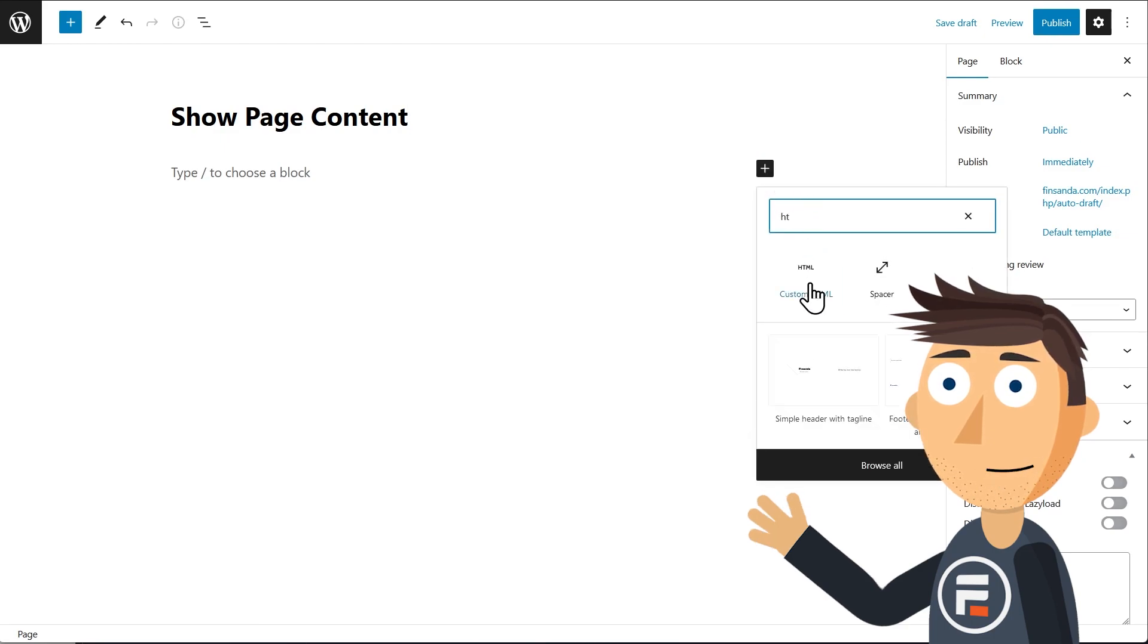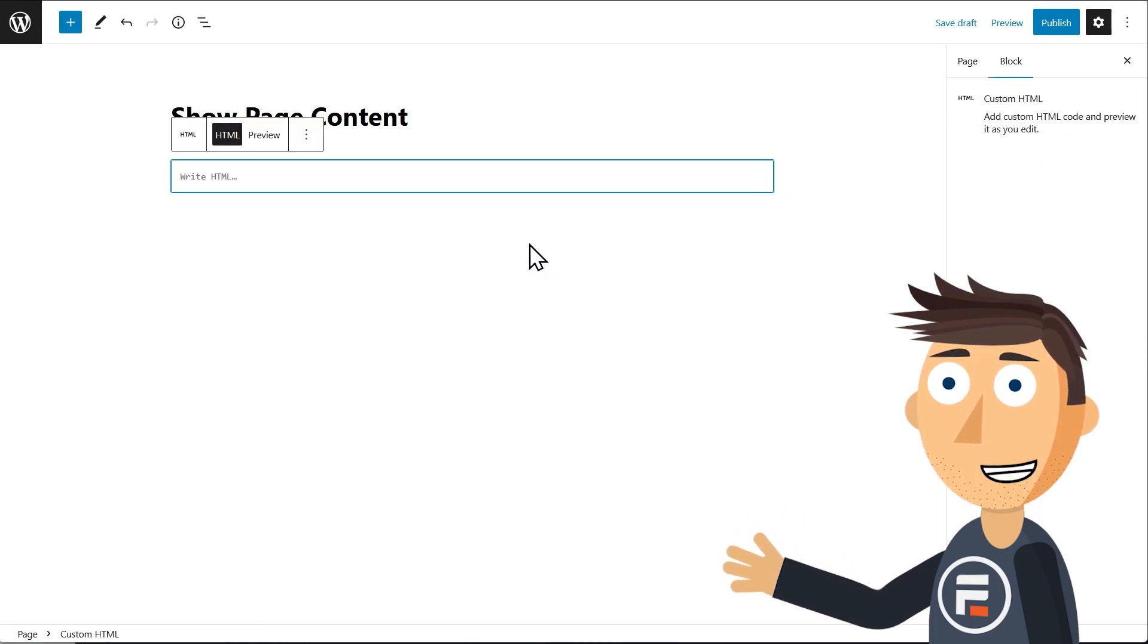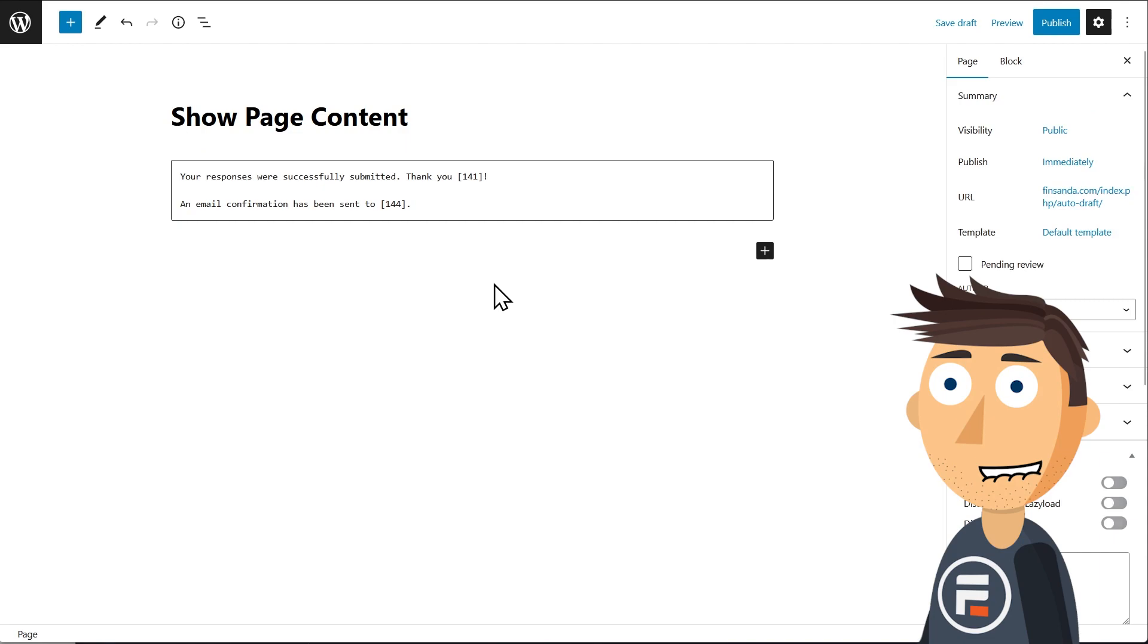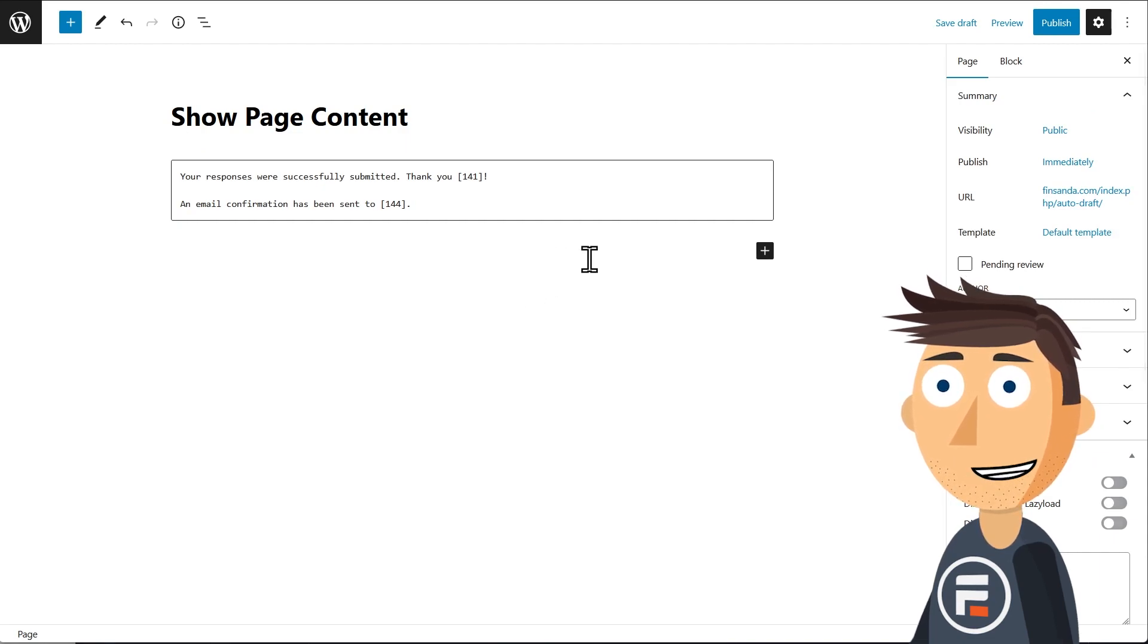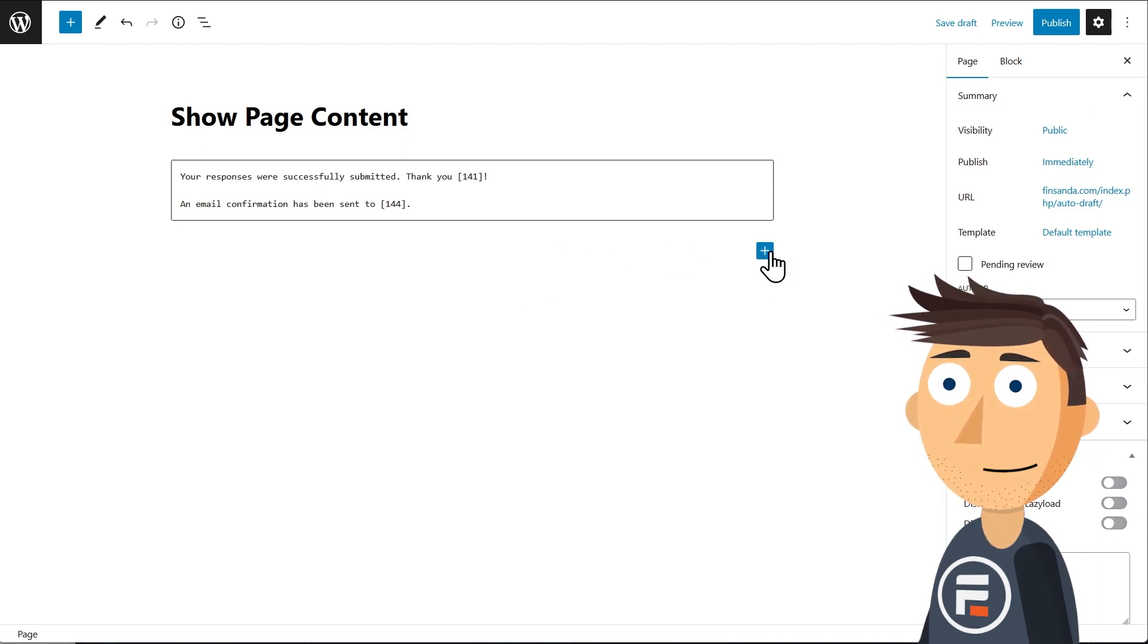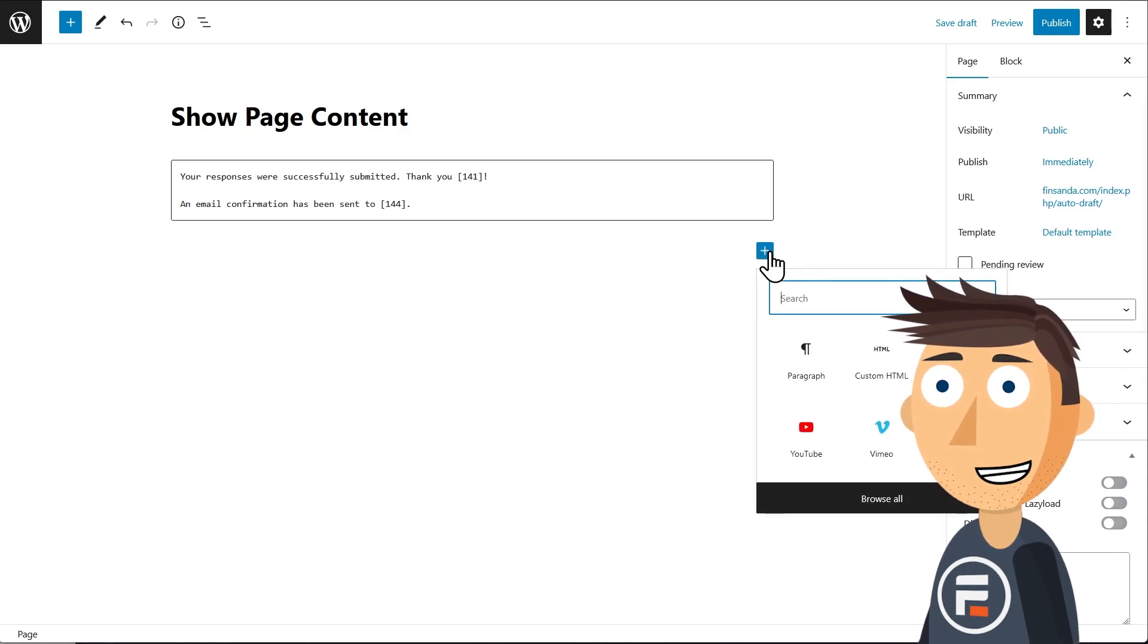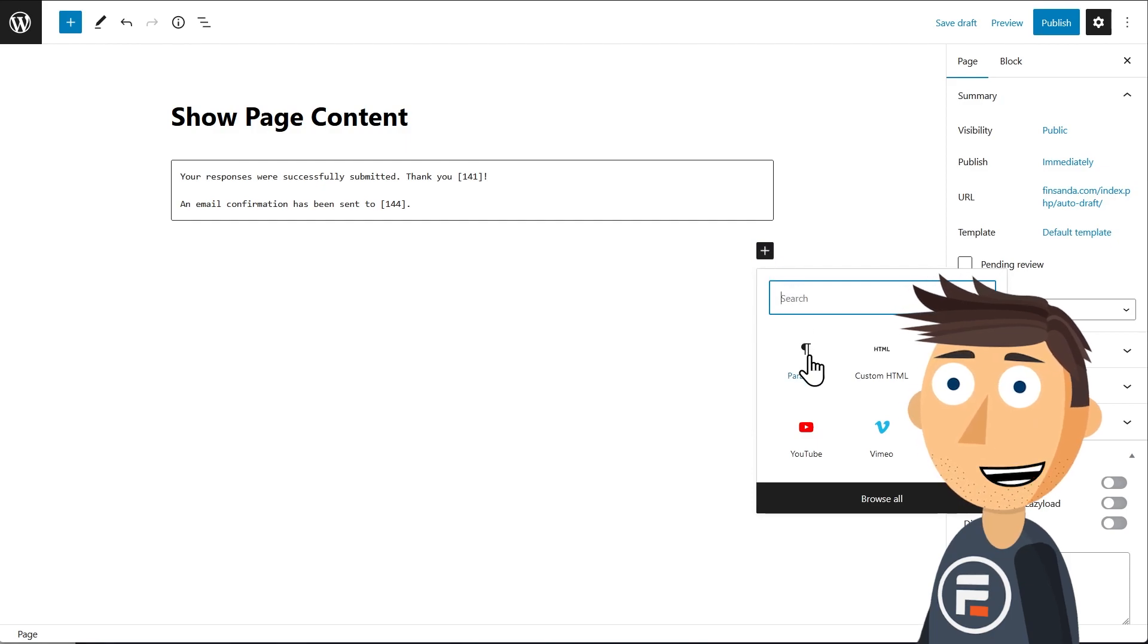First, I'm going to create an HTML block and paste my message from before. That's right, our shortcodes will work here, so we don't lose them by showing page content instead. Pretty cool.